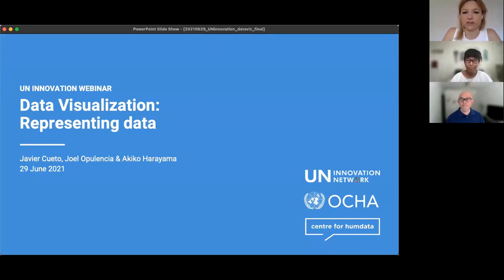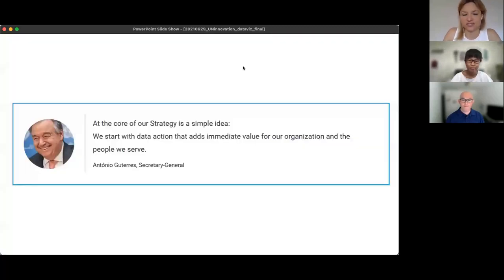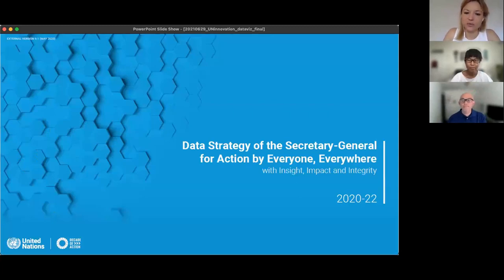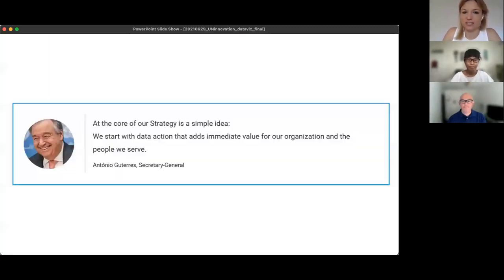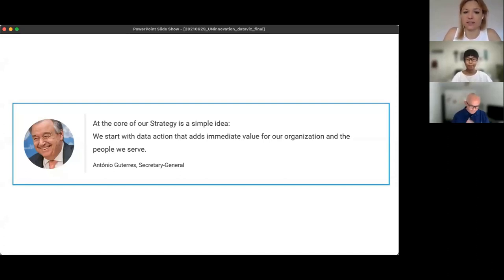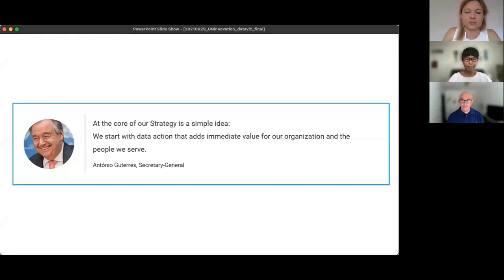One person who understands this more than anyone else is the Secretary-General himself. He's launched the UN data strategy, which as you can see on the previous slide is a strategy for action by everyone everywhere. His quote adds value to our operating organizations and the people we serve, so we all need to get better at using, presenting, and interpreting data. We hope this webinar series will help focus on presenting data in a way that becomes usable, easy to interpret, and really inspires action and good decision making.